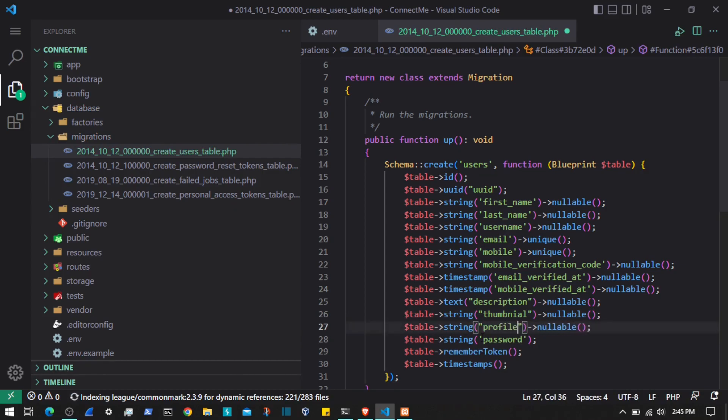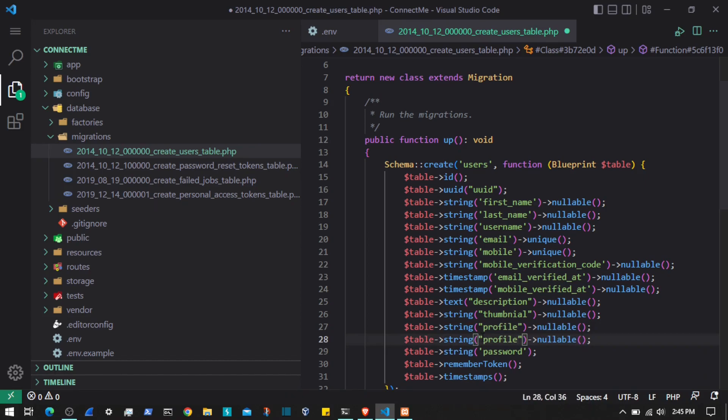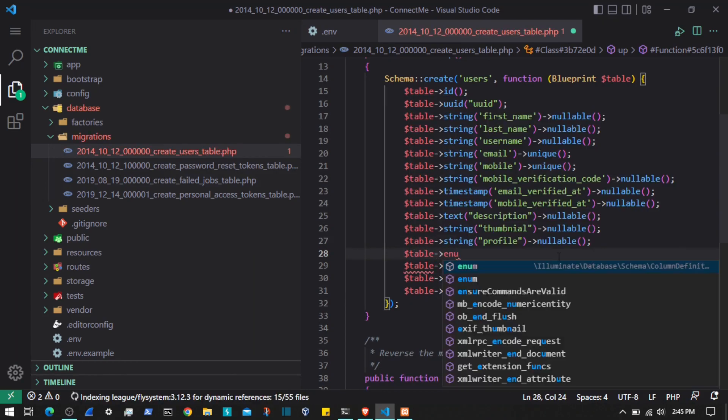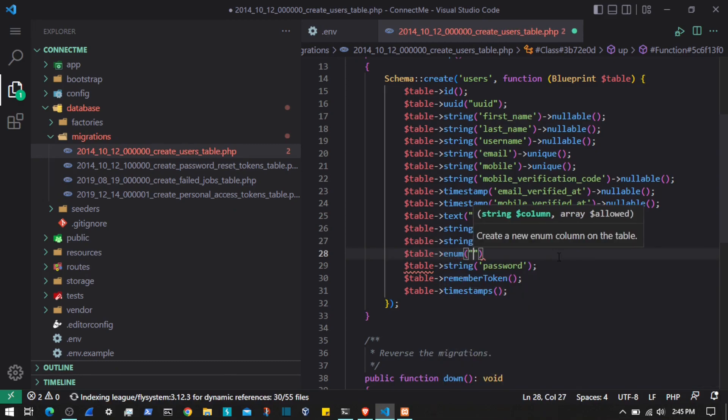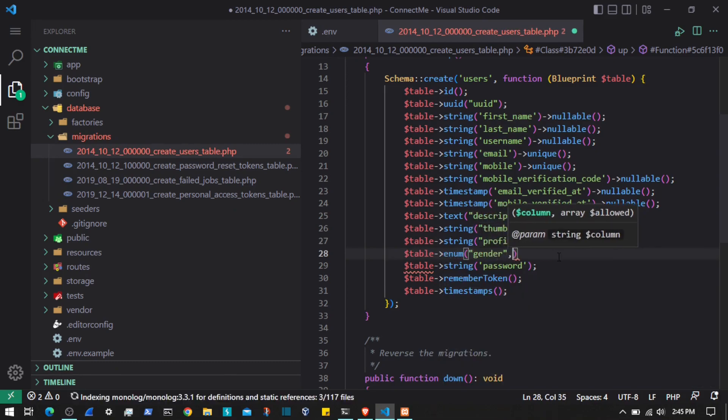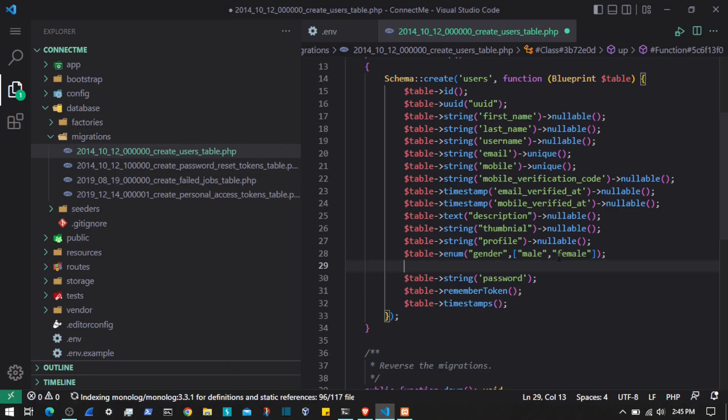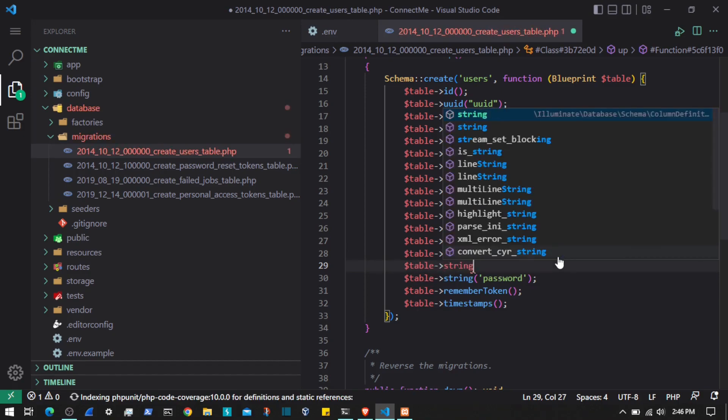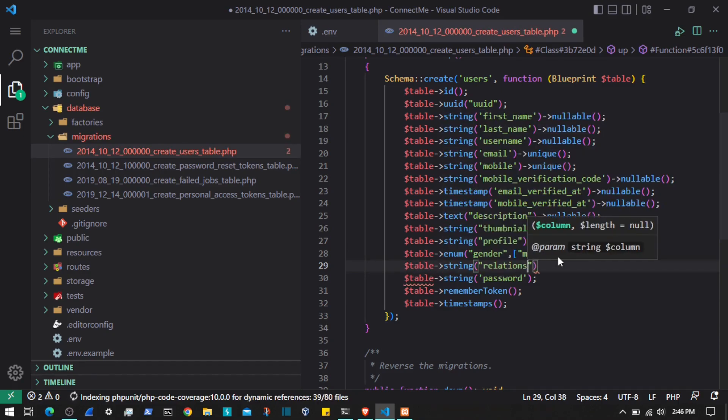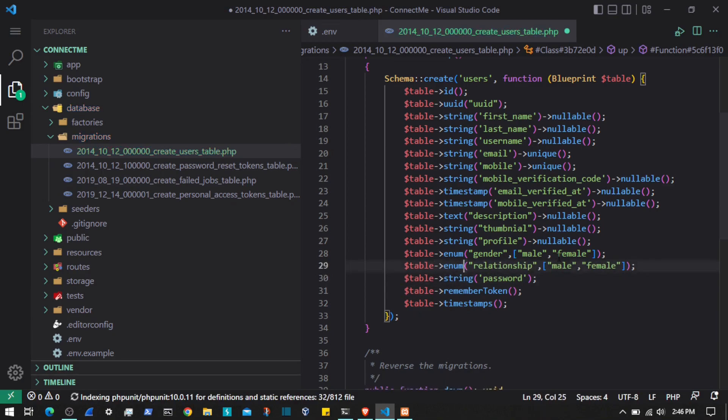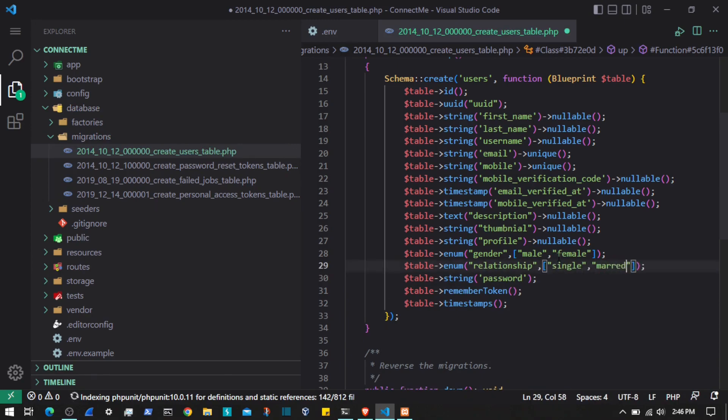The next will be the user gender. That will be the enum property, so $table->enum and we will have gender with two values: male and female. After that we will have the relationship status. We can add that as enum, so relationship with values like single, married, and engaged.